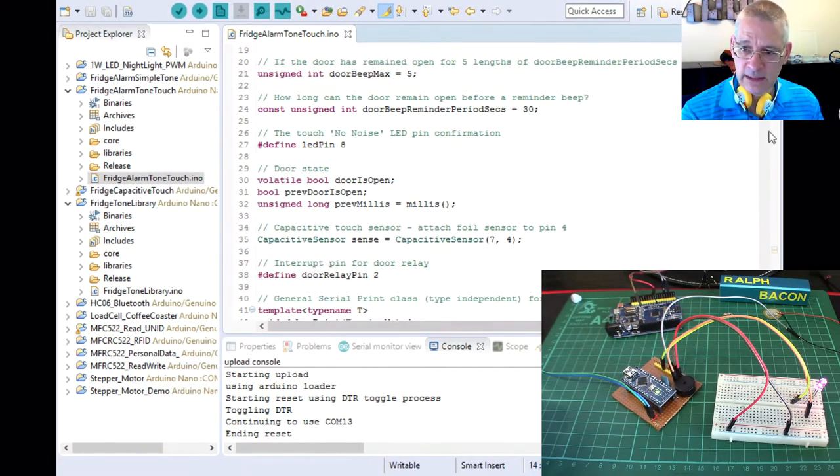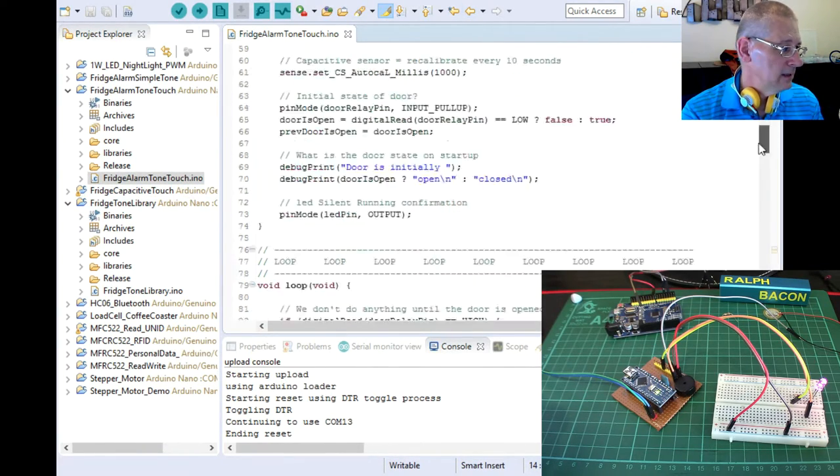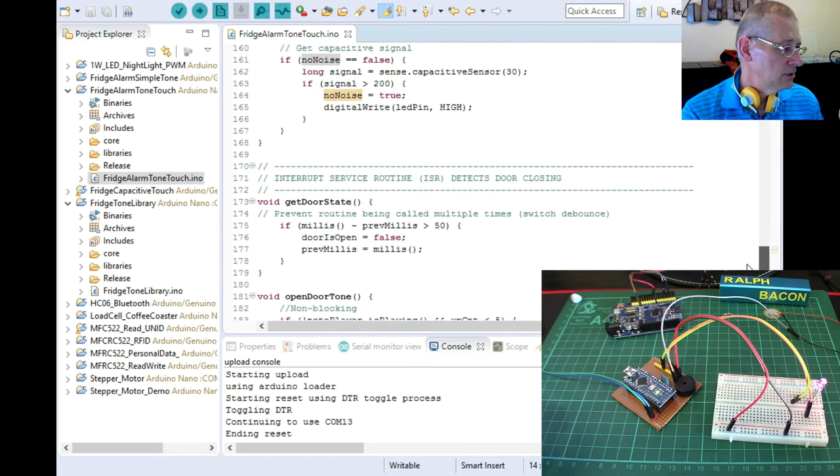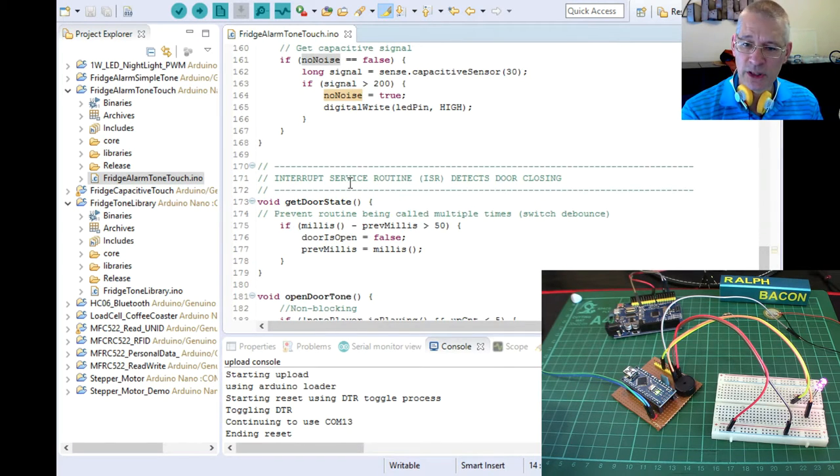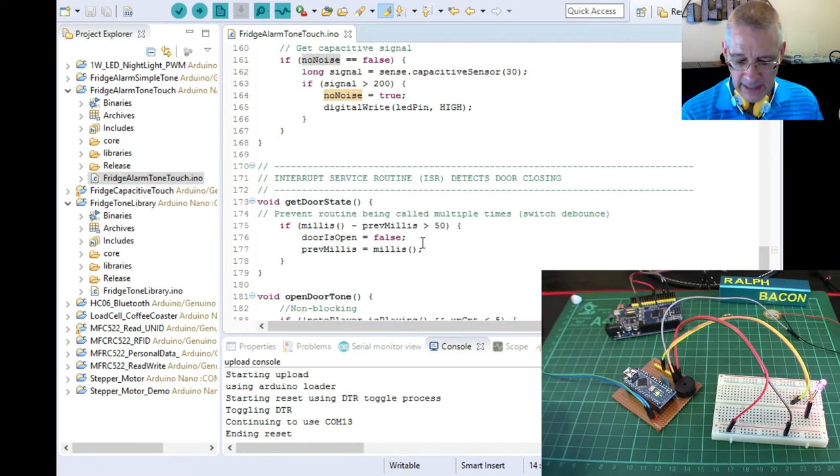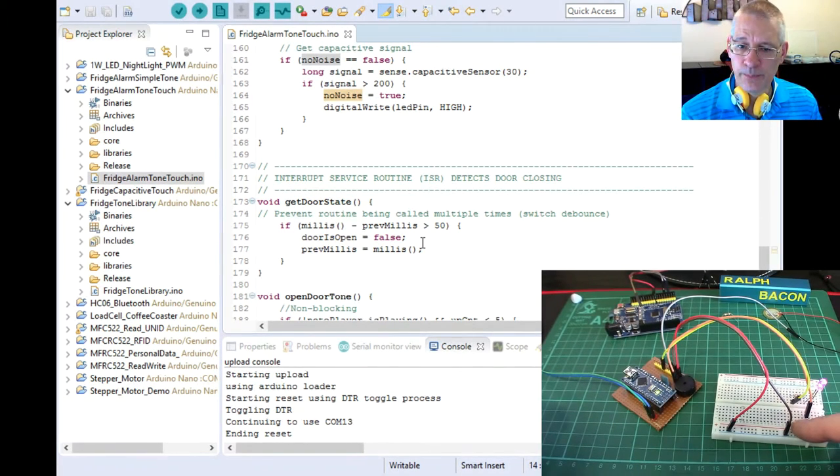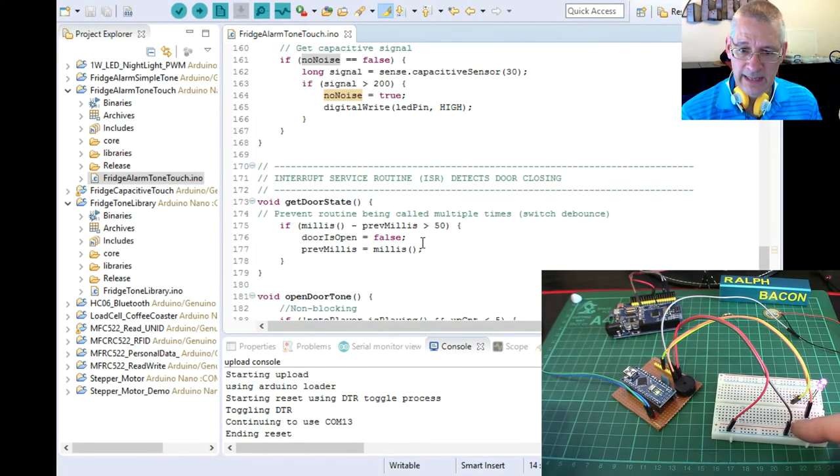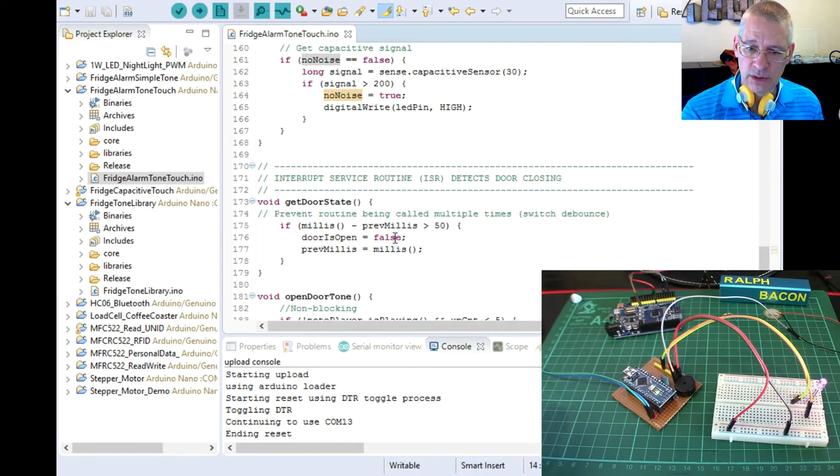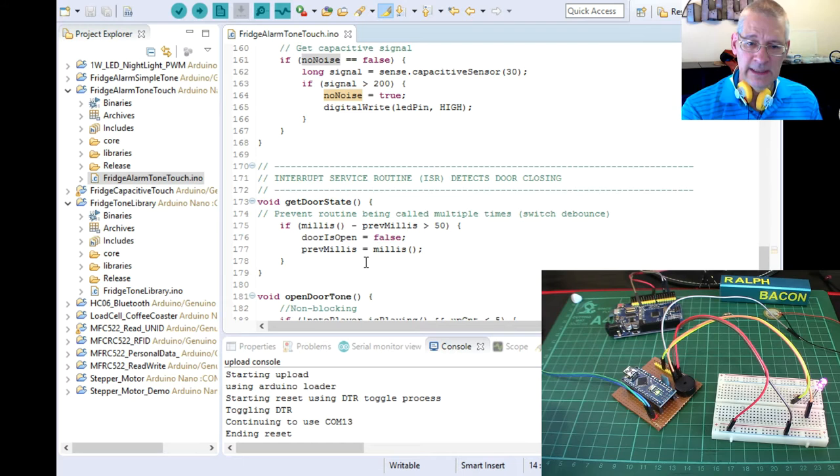Now that should immediately tell you that there's an interrupt in use here. And there is. And we'll have a look at that. Let's scroll down to the interrupt right away, which is down the bottom. There it is. So the interrupt service routine, all that does is say, has the door been closed? And if it has, set the door is open boolean to false. And that's all it does.